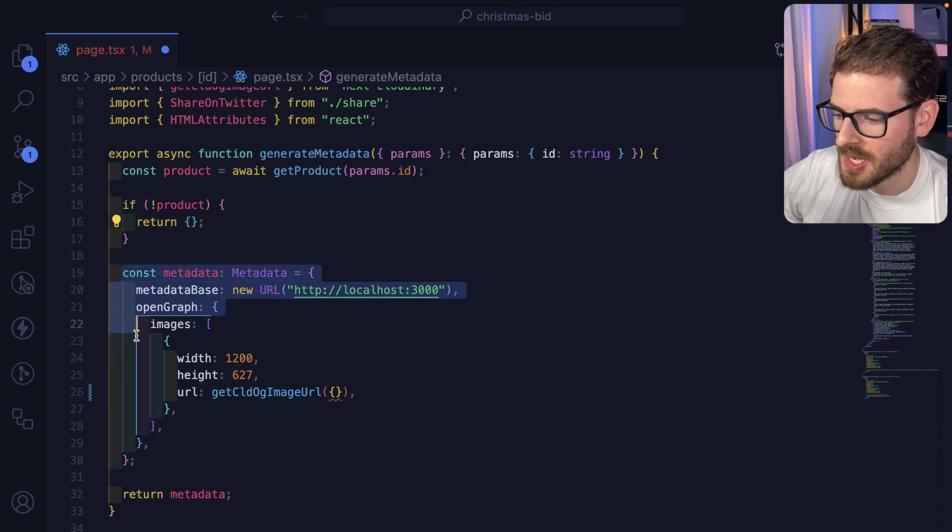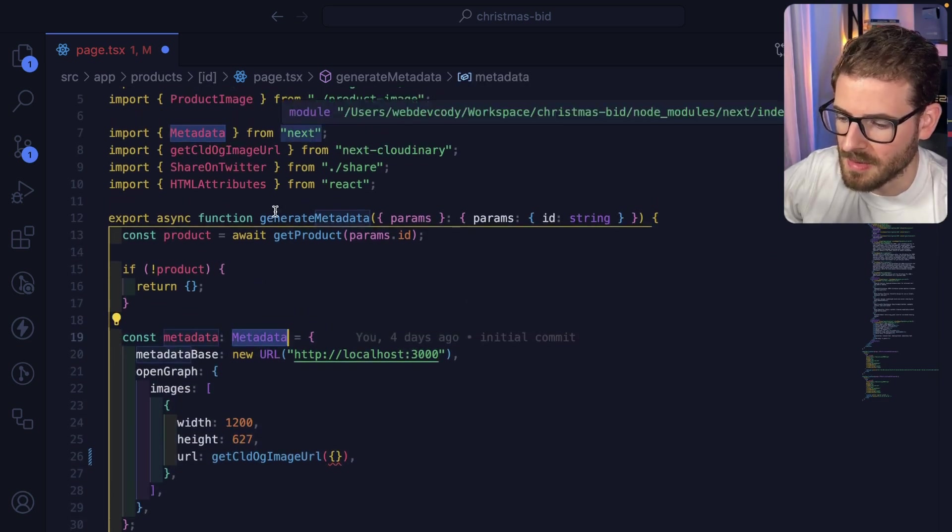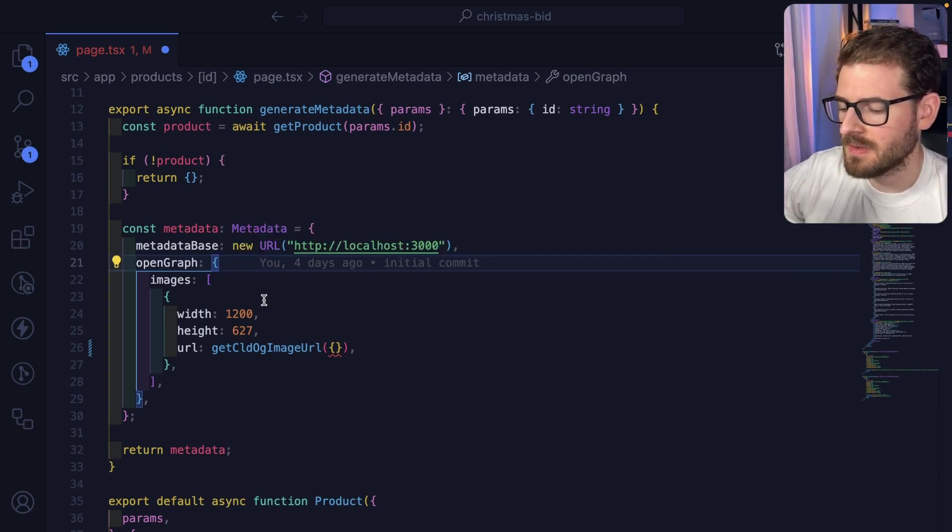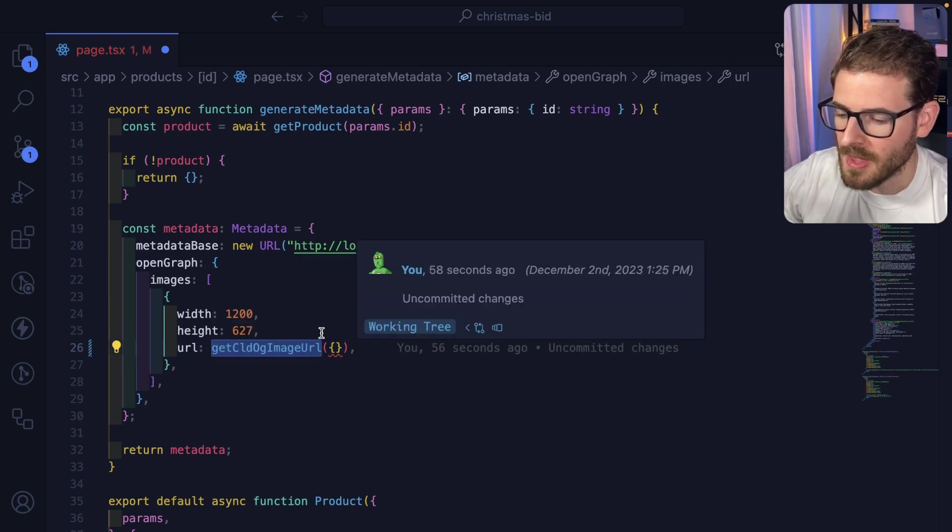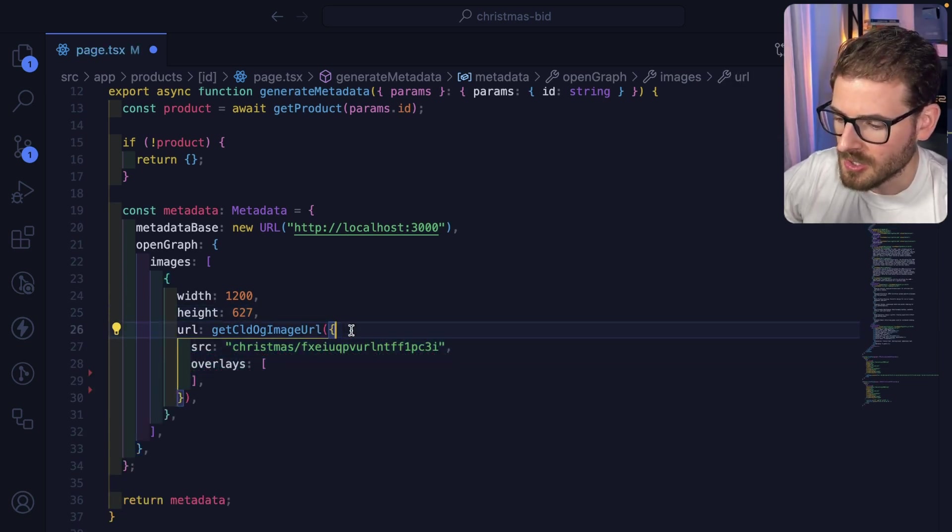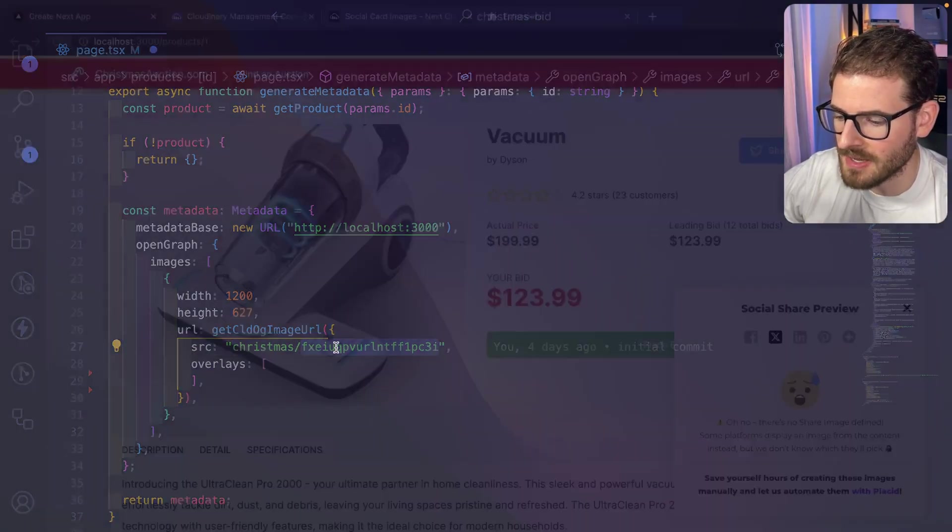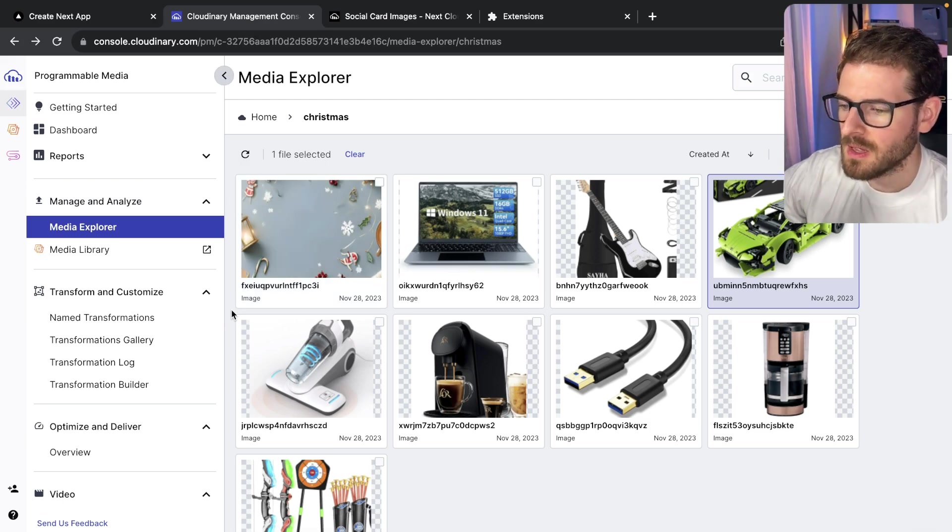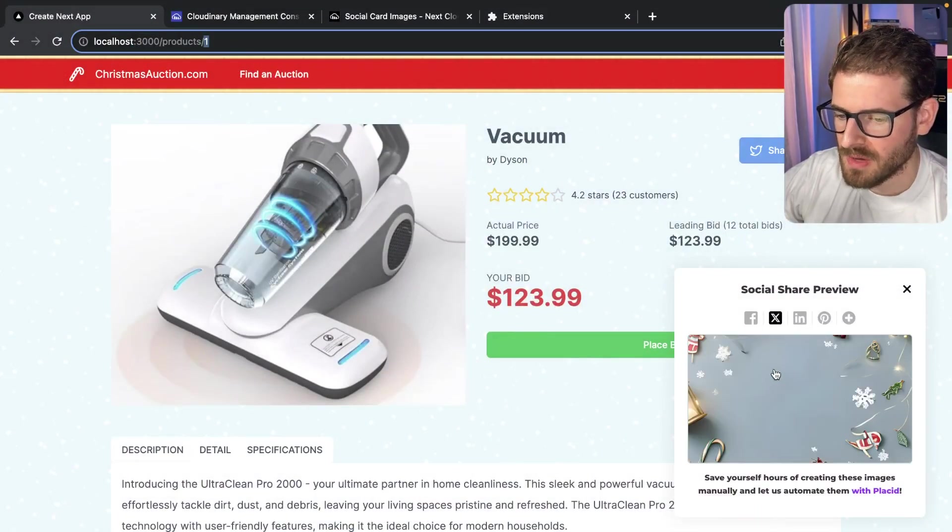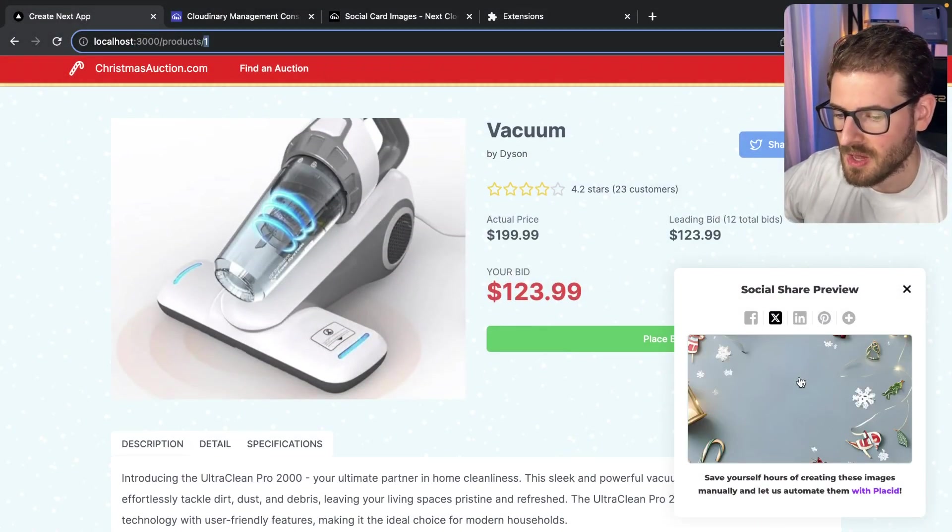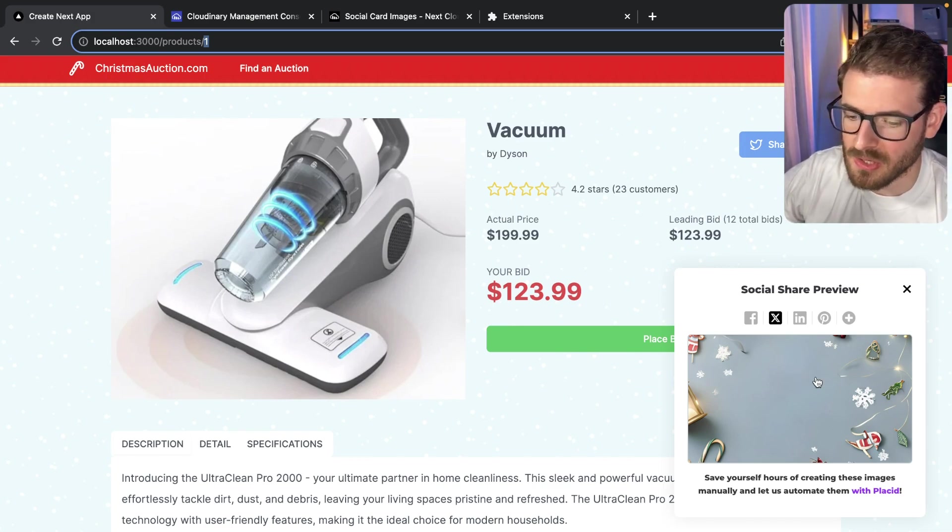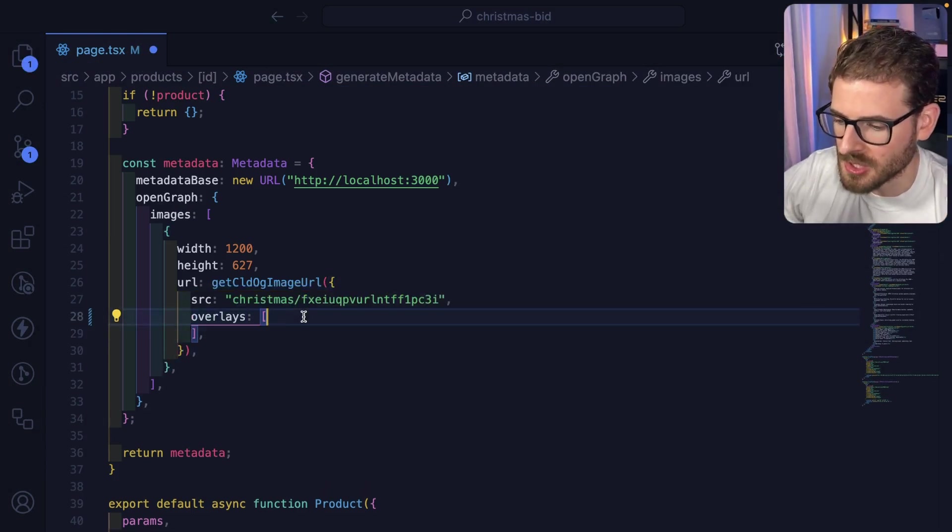Otherwise, we need to return some metadata so the social media cards know how to display stuff. I create a metadata object. This is a metadata type that comes from the Next library. Inside this metadata object, there's an open graph property where you can specify the image you want to display when someone shares your page. For URL, we're using a function called getCloudineryOGImageURL, which you can point to one of those public image IDs. Let's point it to a hard coded one. This is the Christmas background. If I go to my Cloudinary Media Explorer, this is the background I'm using for the base image card. If I save that and preview this card, you'll see we have that nice Christmas tabletop with some ornaments on it.